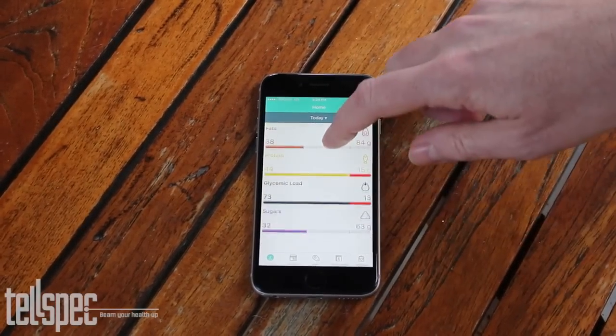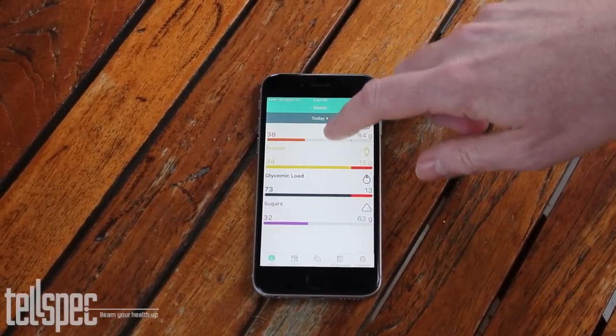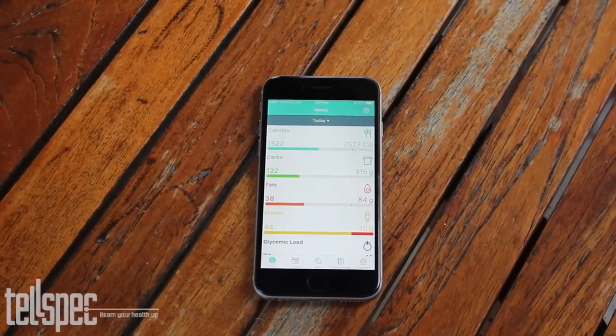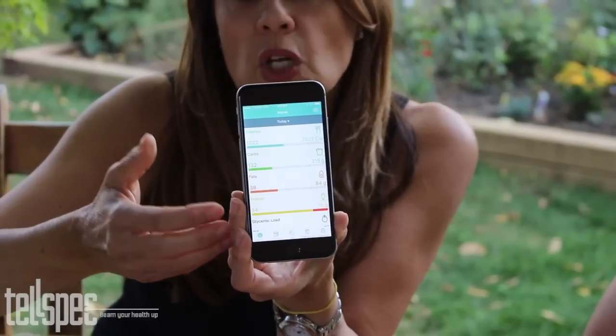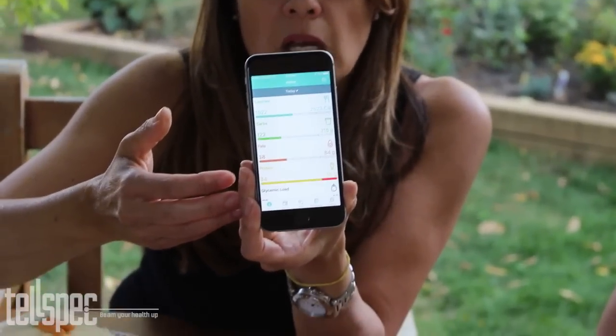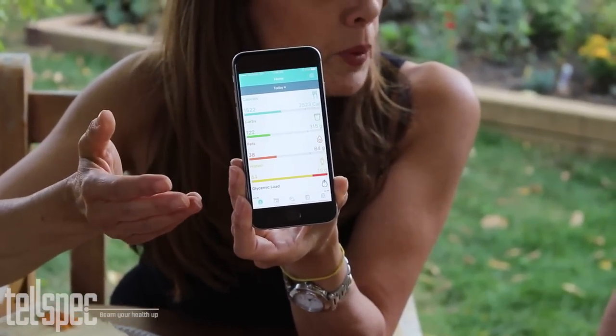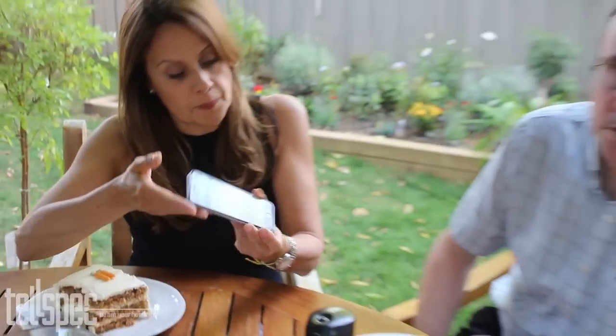So we have the sugars, the carbs, the proteins, the fats — everything's on that screen. This is cumulative. We use Apple Health — Apple HealthKit — so it's based on my age, height, gender, and weight, and my daily calories are worked out. From that, we can plot how much of my daily amounts I've used, all on that simple screen.